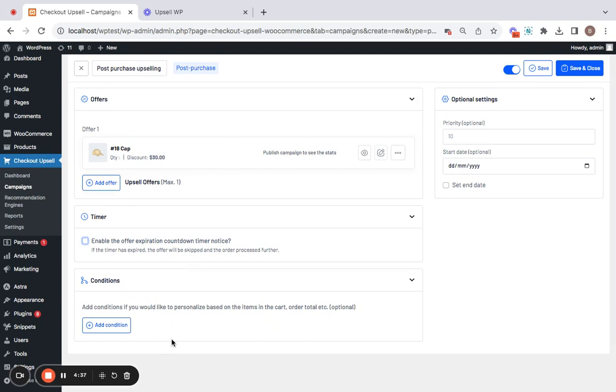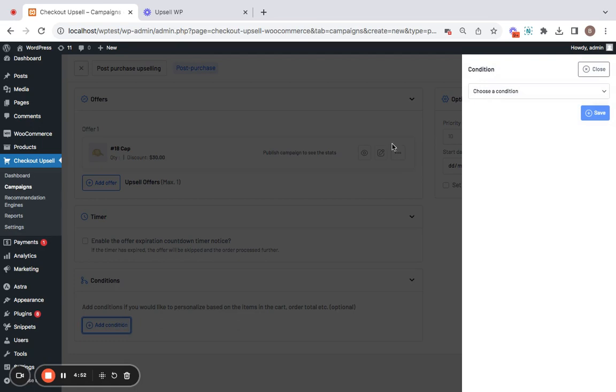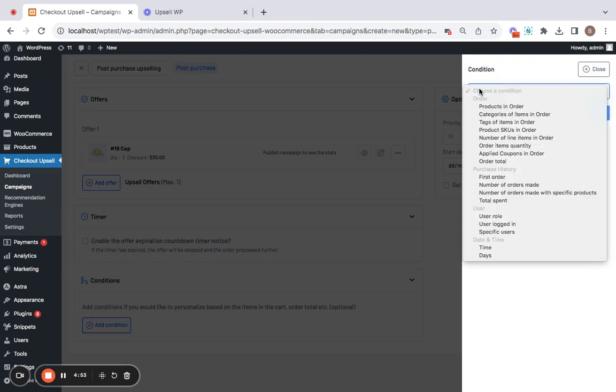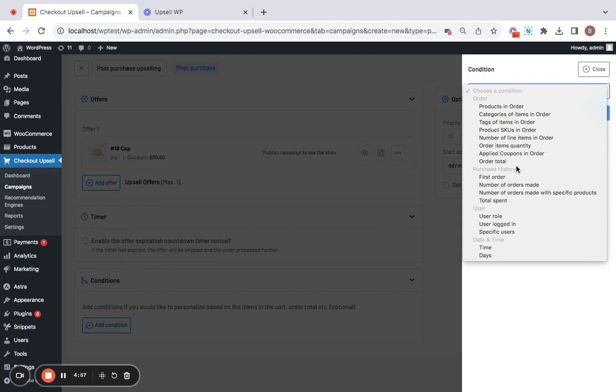Now let us start introducing a condition to this particular post purchase campaign and that condition is going to be presenting the upsell offer only for purchases worth $500. So for that condition to be established, we'll have to click on add condition button and choose a condition type here. There are different conditions you can set.